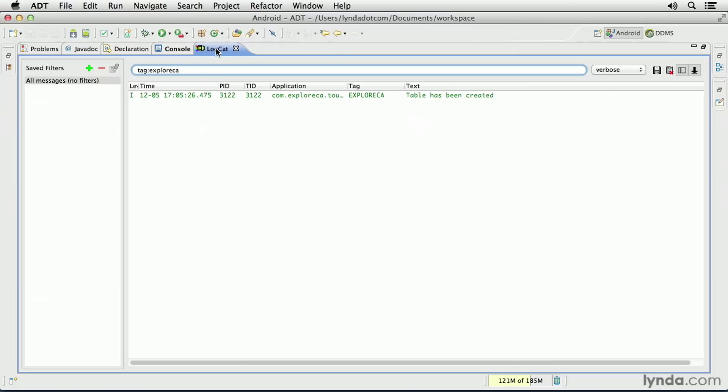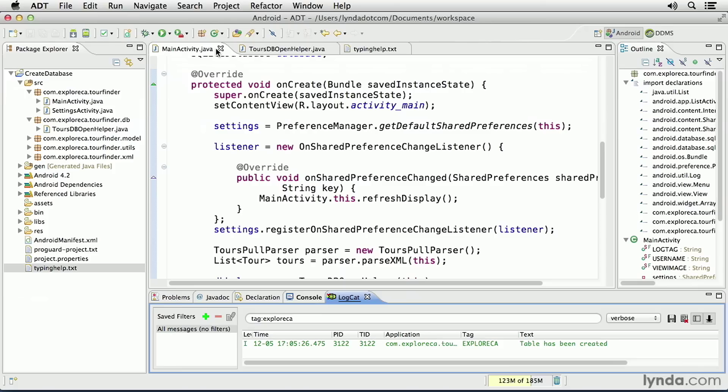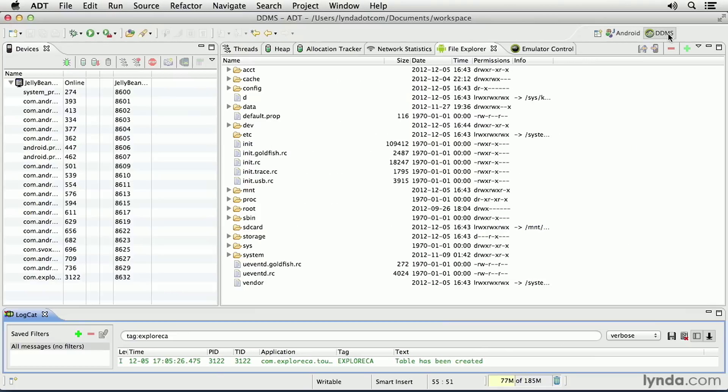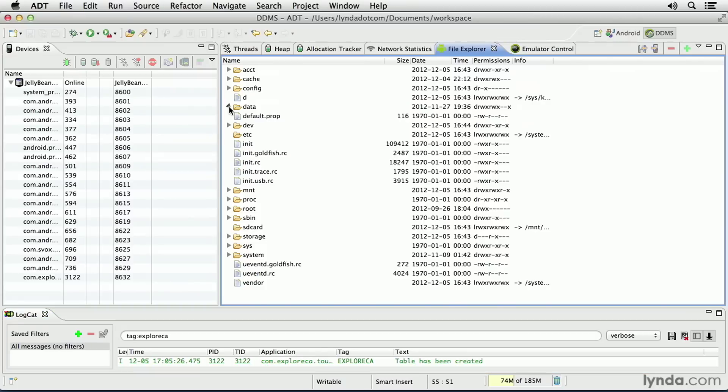To prove that the database is there, let's look at it in the File Explorer. I'll go to my DDMS perspective, and in the File Explorer tab, I'll go to the Data folder.